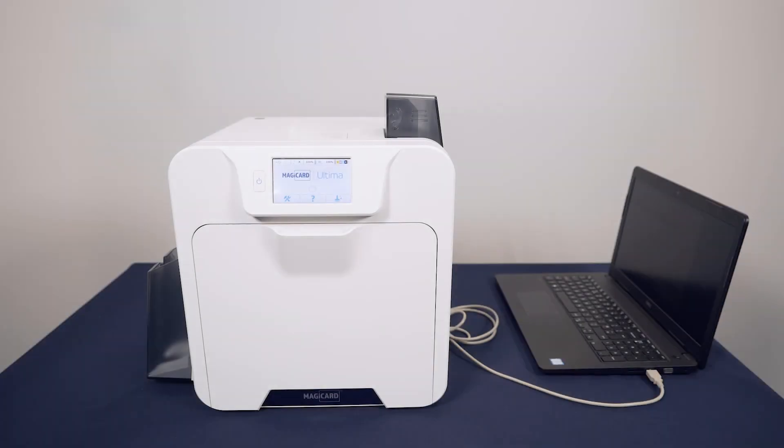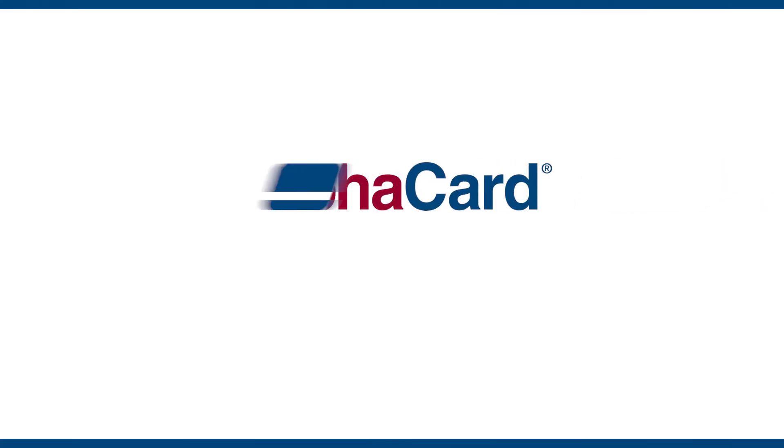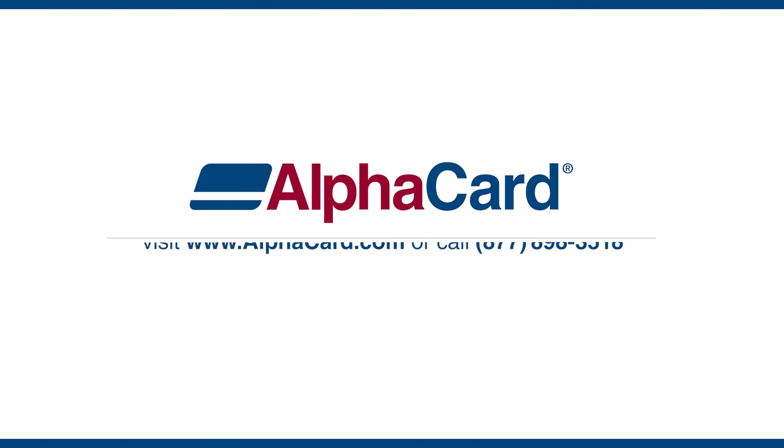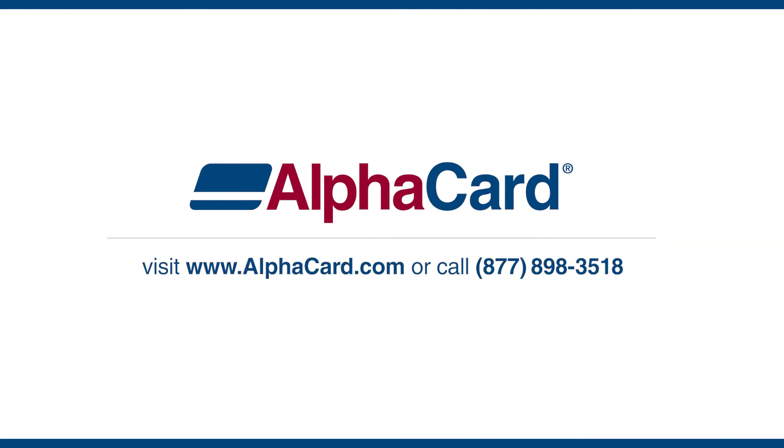Your Ultima printer is now ready to start printing. Thank you.